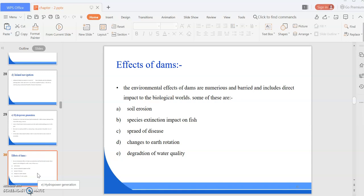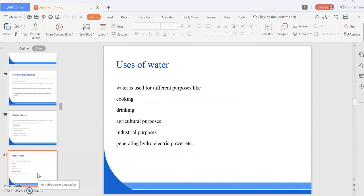Uses of water: water is used for different purposes like cooking, drinking, agricultural purposes, industrial purposes, and generating hydroelectric power. These are the various uses of water resources.